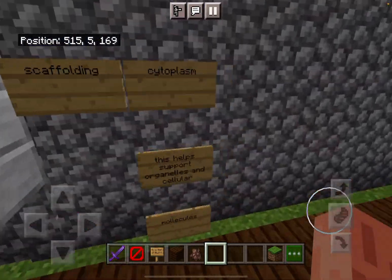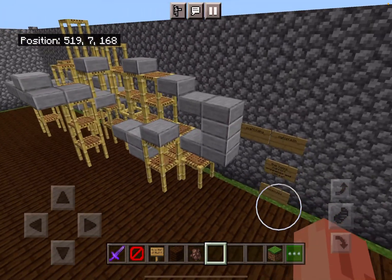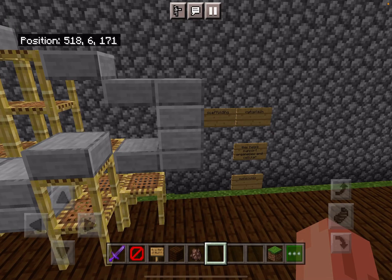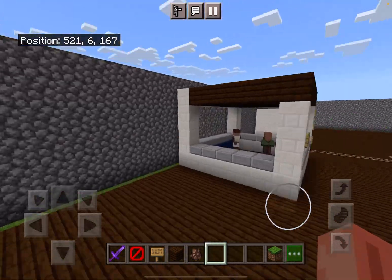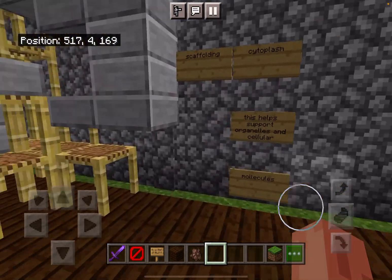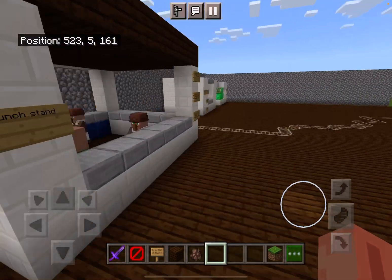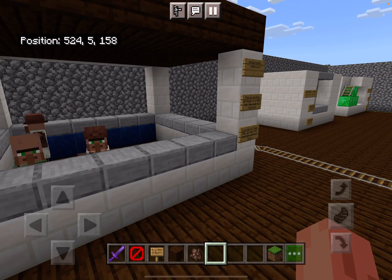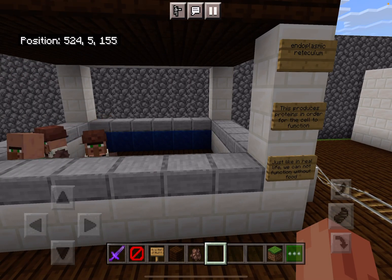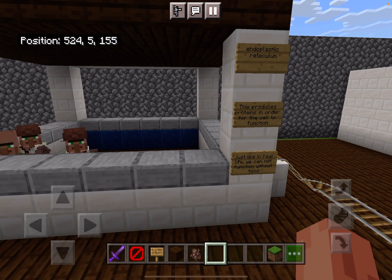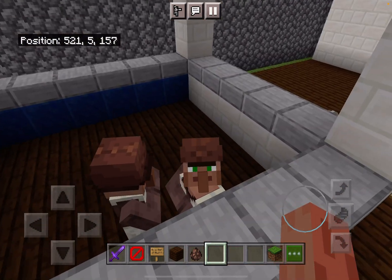Over here we have scaffolding. I chose this as the cytoplasm because the cytoplasm supports organelles and cellular molecules and is supporting the wall. Over here we have the lunch stand. This is the endoplasmic reticulum. This produces proteins in order for the cell to function. Just like in real life, we cannot function without food — that's why I chose the lunch stand.